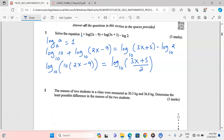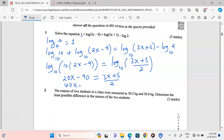We drop the logarithms, giving us 10(2x − 9) = (3x + 5)/2, which expands to 20x − 90 = (3x + 5)/2. Multiplying both sides by 2 gives 40x − 180 = 3x + 5.